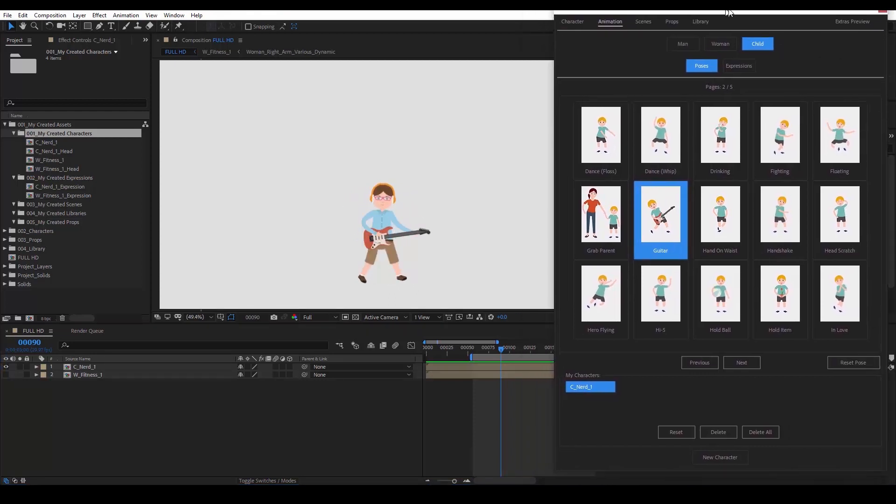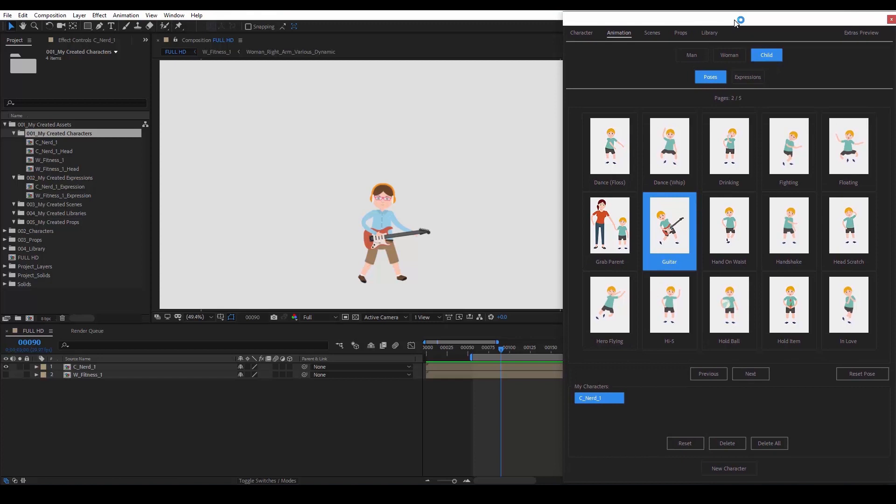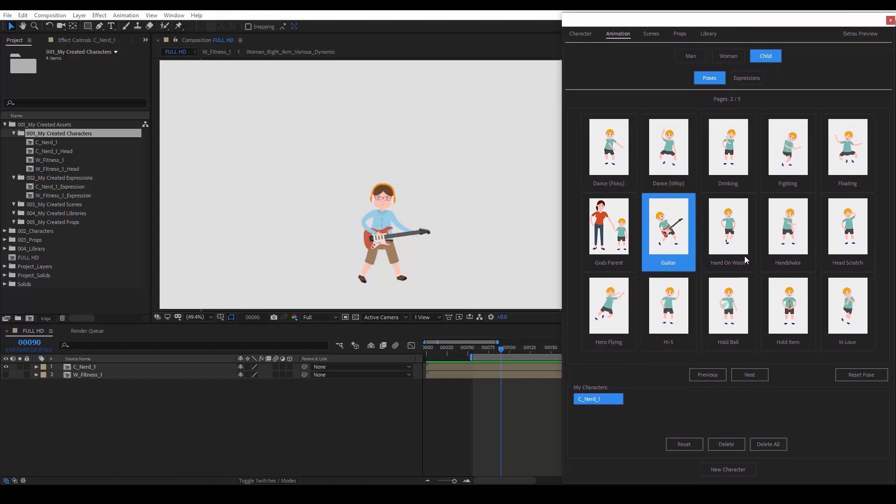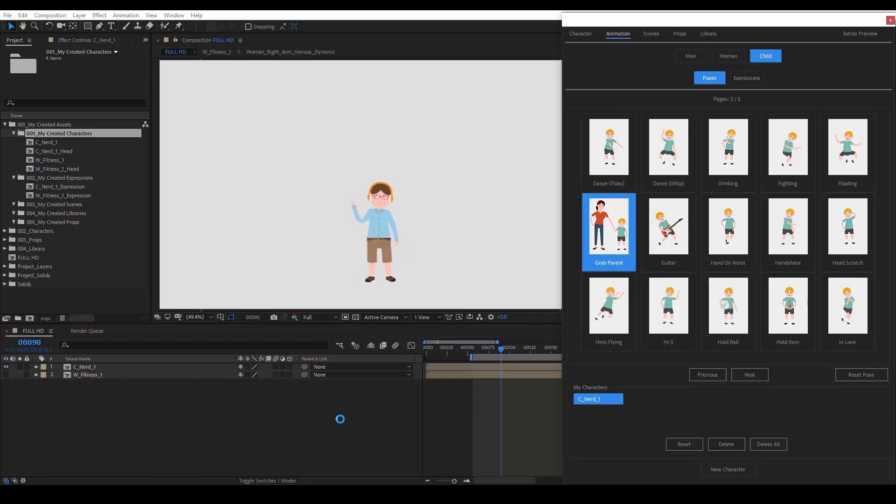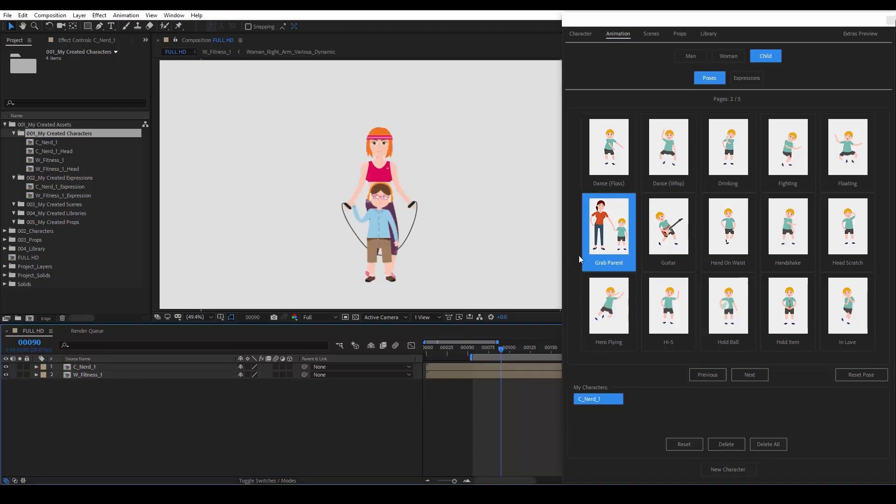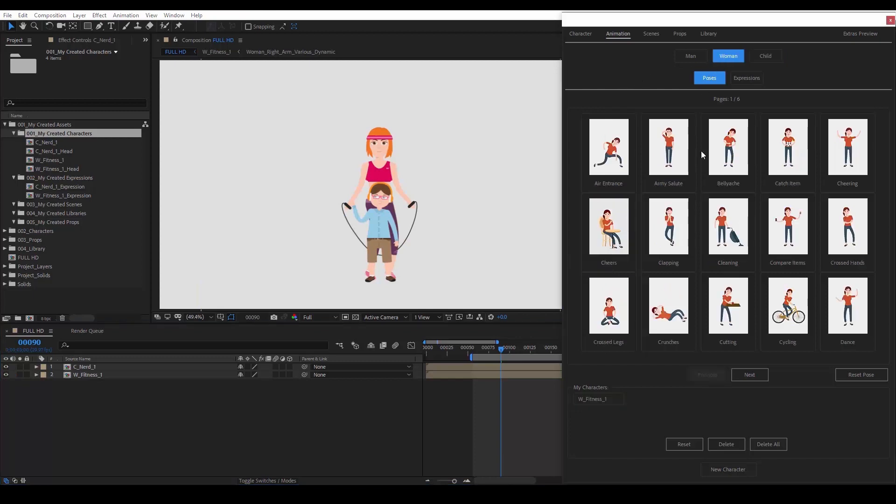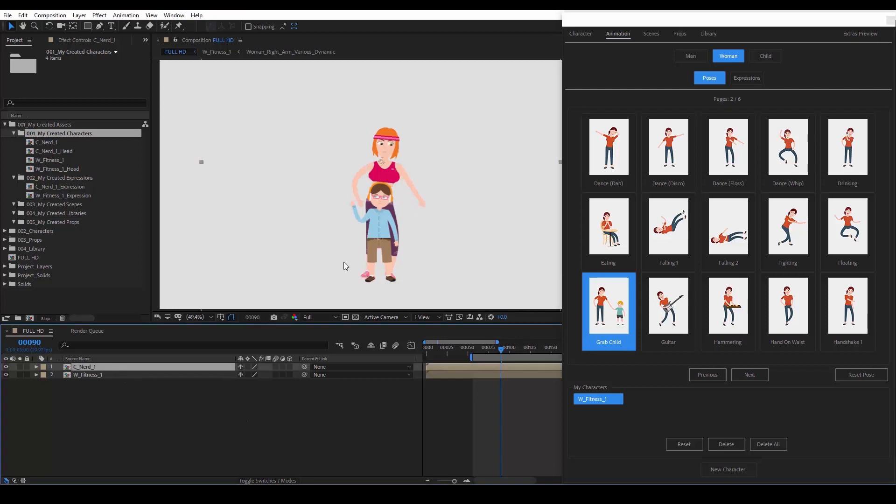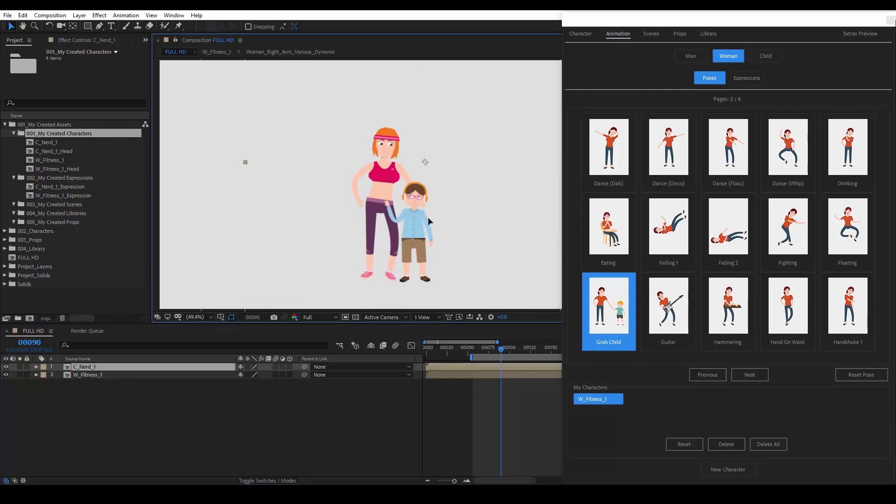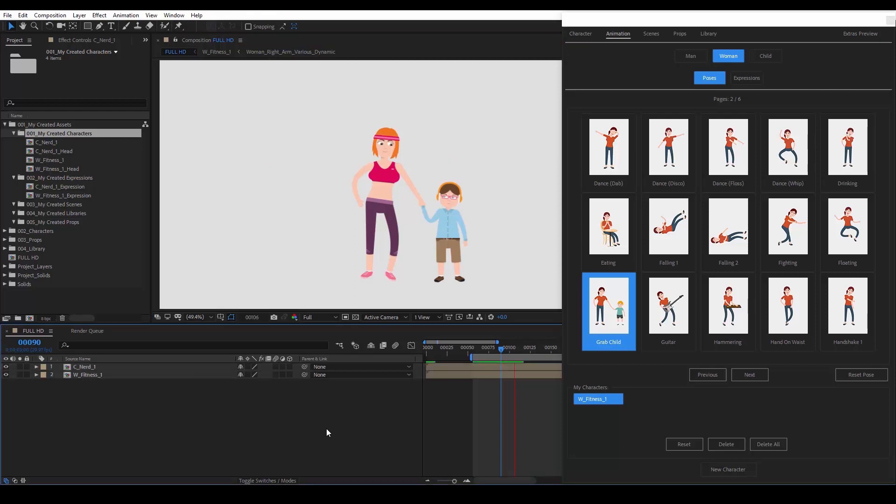There's also some poses that work well with other characters. Let's choose Grab Parent. Enable the eye switch over here. We go to the woman category. We head over to poses and find the grab child pose. We select it. We select the child composition, move it over to the side, and just hit play. Also note that after you've selected a pose, you can still modify your character's appearance.